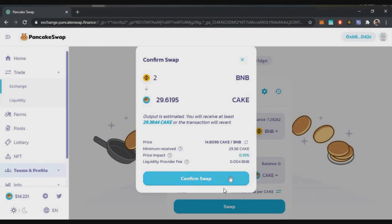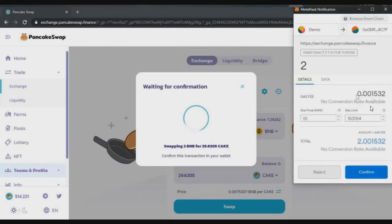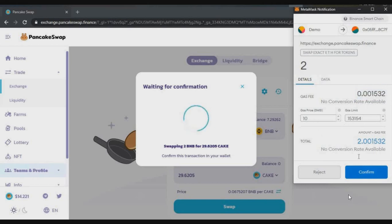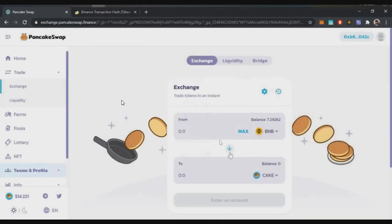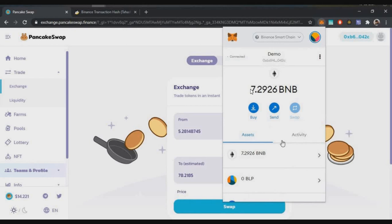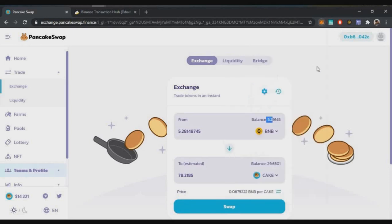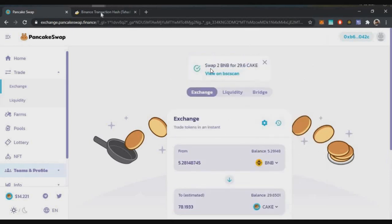After clicking Swap, confirm the price and details. The liquidity fee is only 0.004 BNB. MetaMask will pop up — confirm the transaction. The gas fee for this trade is only 0.0015 BNB, which is less than $0.30. Once you confirm, the transaction is initiated on the blockchain. After block confirmation, the trade is successful. You can view it on BSC Scan, and your CAKE tokens will be added to your wallet balance.